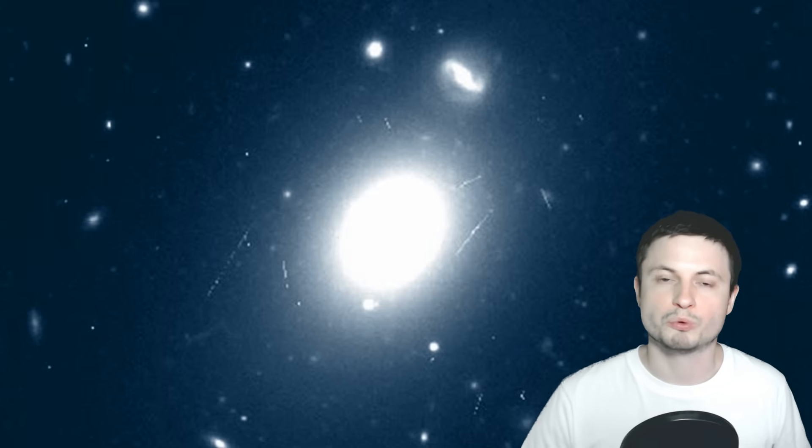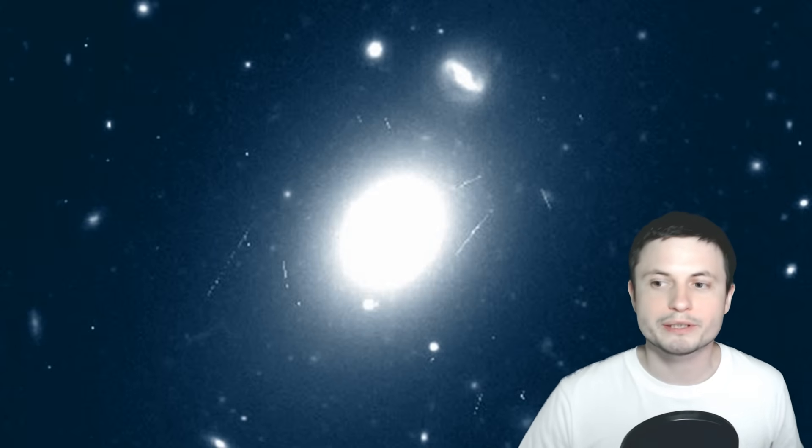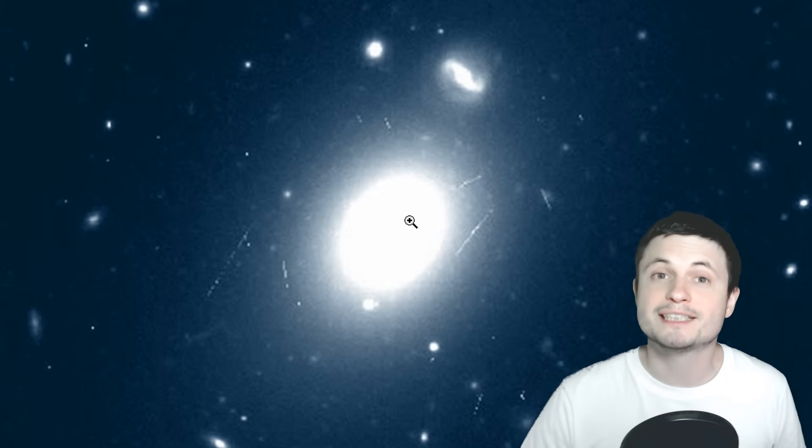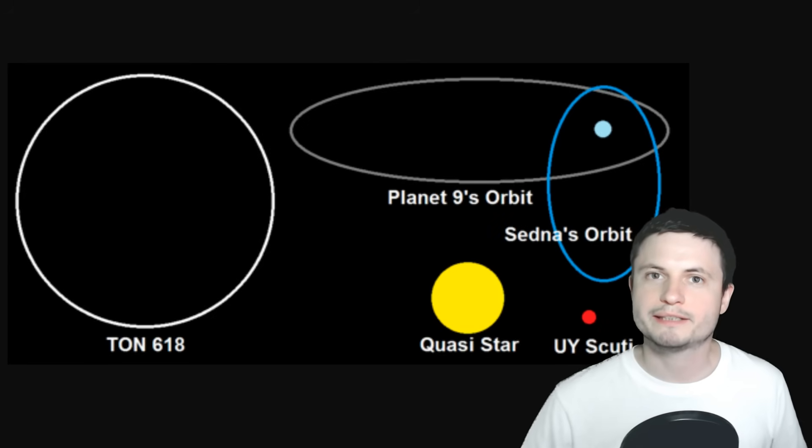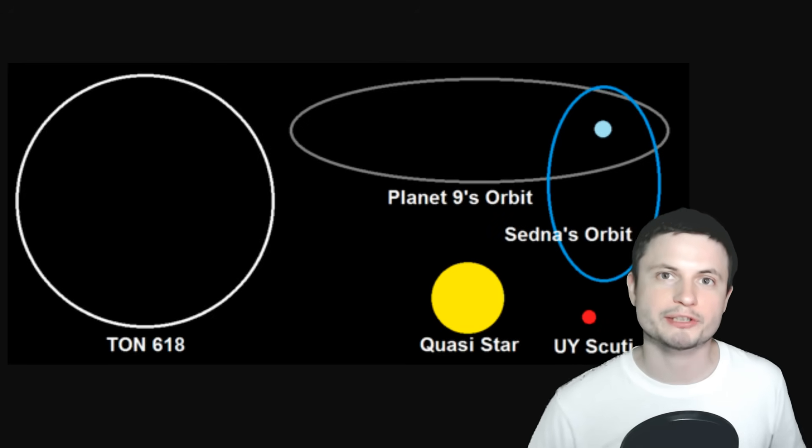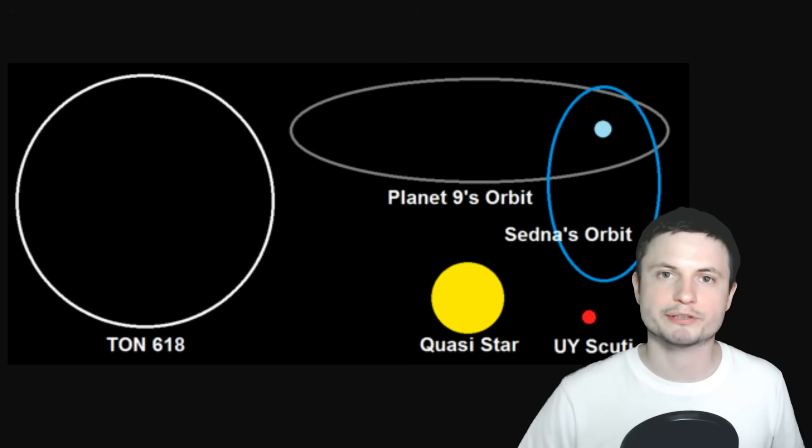Some scientists even suggested that the black hole here might be as massive as 150 billion masses of the sun. So this number would definitely need to be confirmed in the future, but what we know for sure is that it's at least 40 billion, and it's right there in the middle, and it's the closest one.